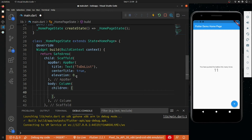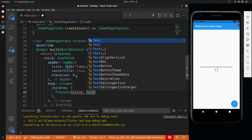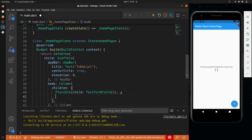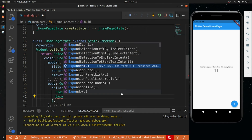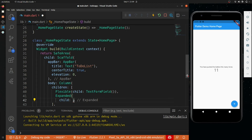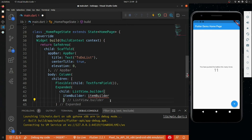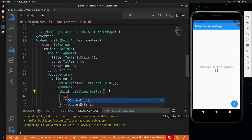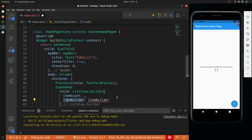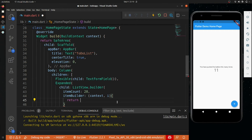Inside the Column, first we will have a Flexible and its child will be a TextFormField. Then we will have an Expanded, and this will hold a list of items. I'll use ListView.builder with item count set to 20. Then the item builder will take context and index and return a ListTile.